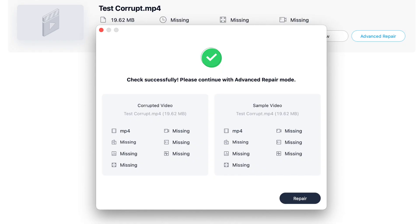You also have the ability to perform an advanced recovery which, if the standard recovery options don't work, the advanced recovery enables you to select a sample working file and use that DNA if you like in order to help with the recovery process.